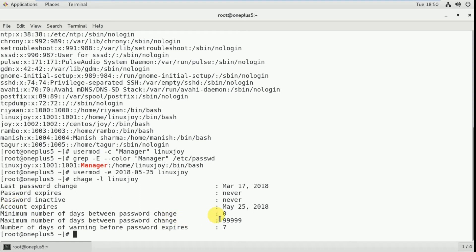The account expires on May 25th, 2018. So I'm assigning an expiry date to this user. Next, I can also change an existing user's home directory, and for that I have to use the usermod command.